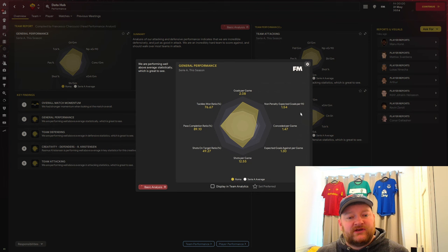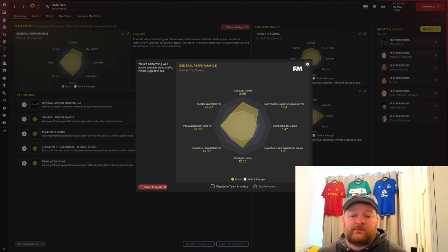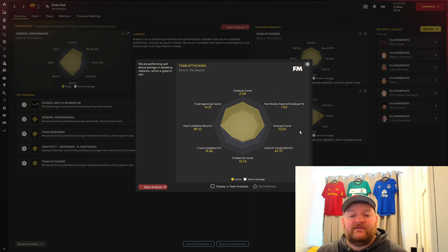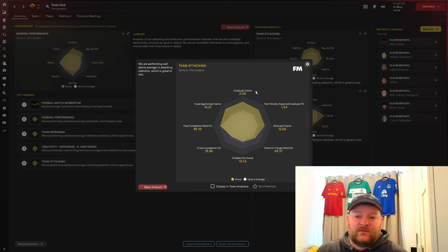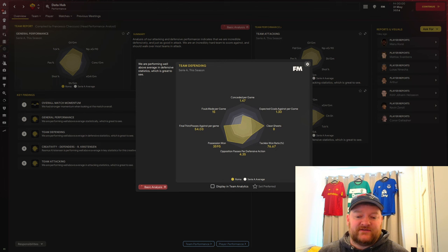In terms of the data hub, we've scored 2.08 goals per game from an expected just over 1.5, so massively overperformed. Conceded 1.7, we've actually conceded more than we were expected to, which is not really what I'd like to see. But we've finished fourth in the Champions League, won two cups, I'm not massively bothered. Attacking numbers we've seen 12.55 shots per game, 13.76 dribbles per game, pass completion rate of just over 89%.